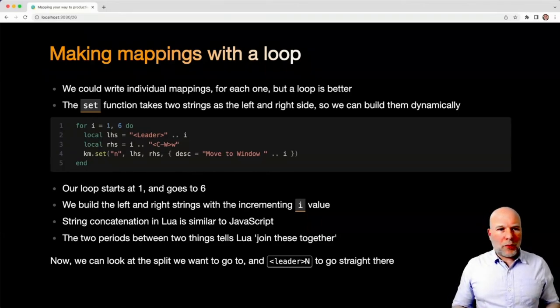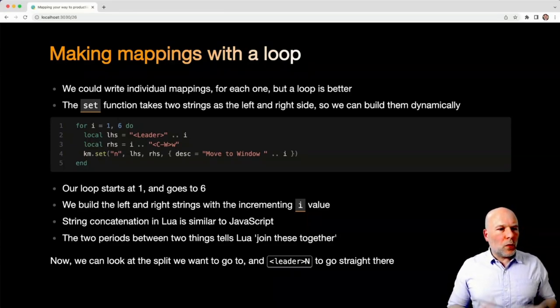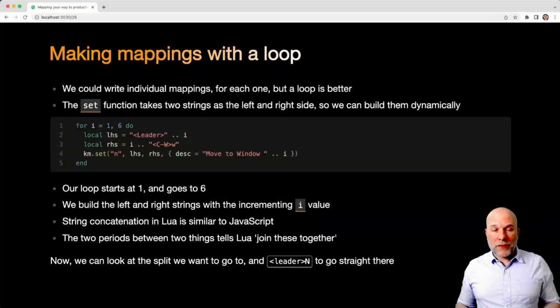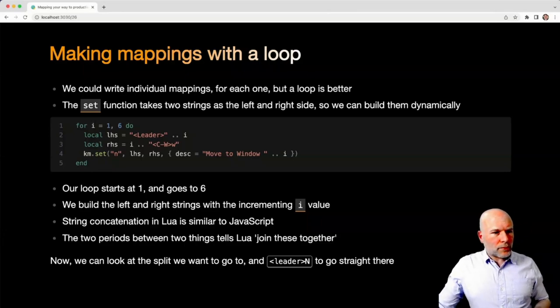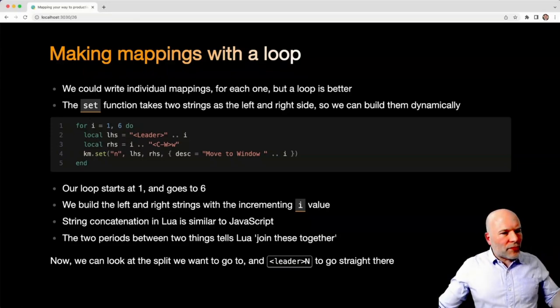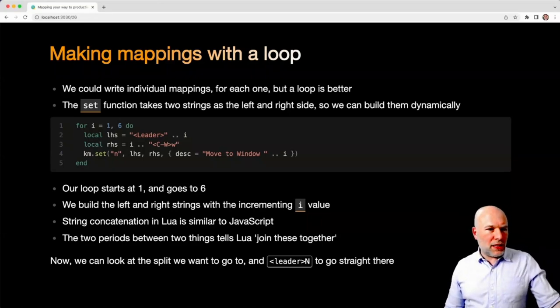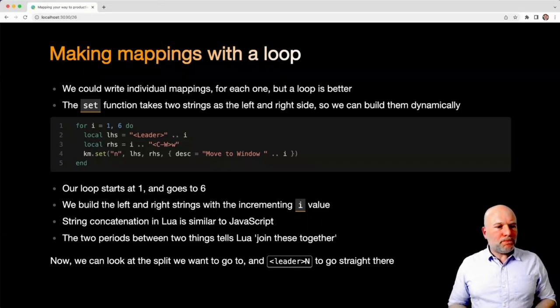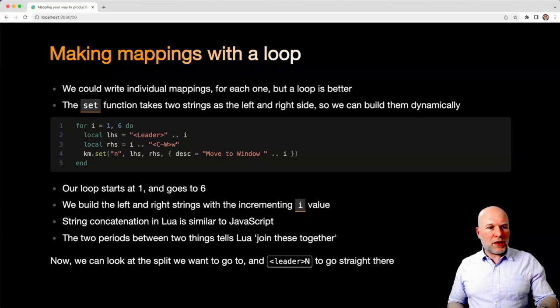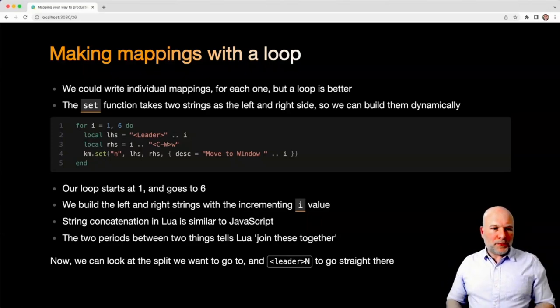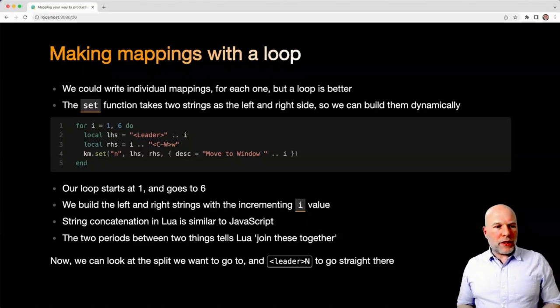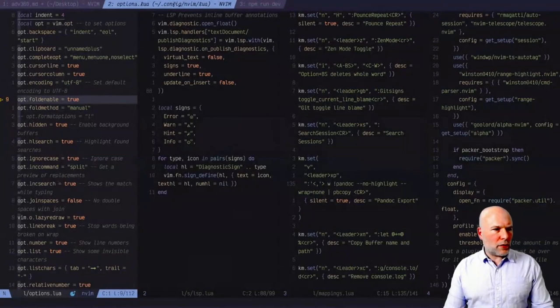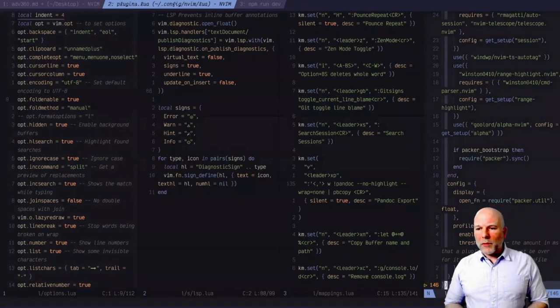So you could write individual mappings one by one, but obviously Lua is a scripting language. You can do a loop. And so what I've done is make a little loop which creates a set function for me. Simple loop in Lua. I've just done one to six because the reality is I've never used more than four windows. The key map set takes two strings, one for the left-hand side, one for the right-hand side, and then the description. And so I'm just using the iteration count to build up leader and a number. The right-hand side is then the number, control W, W. And then the actual command is being written out with the description being incrementally built for each one as well. So I'm over on window one there and I want to get to four. It's just leader four and I'm straight over in that window.